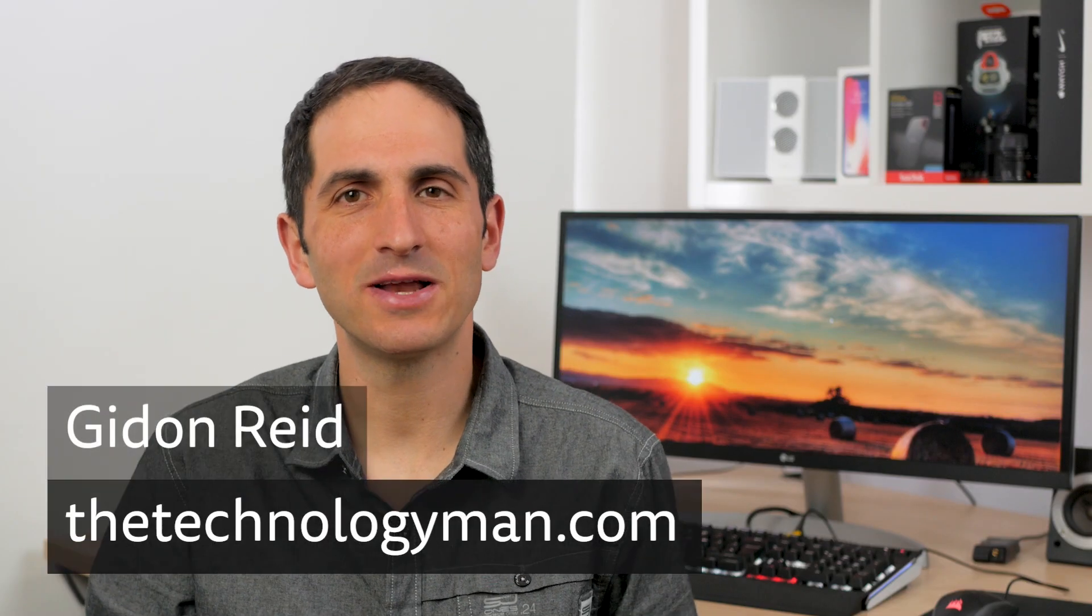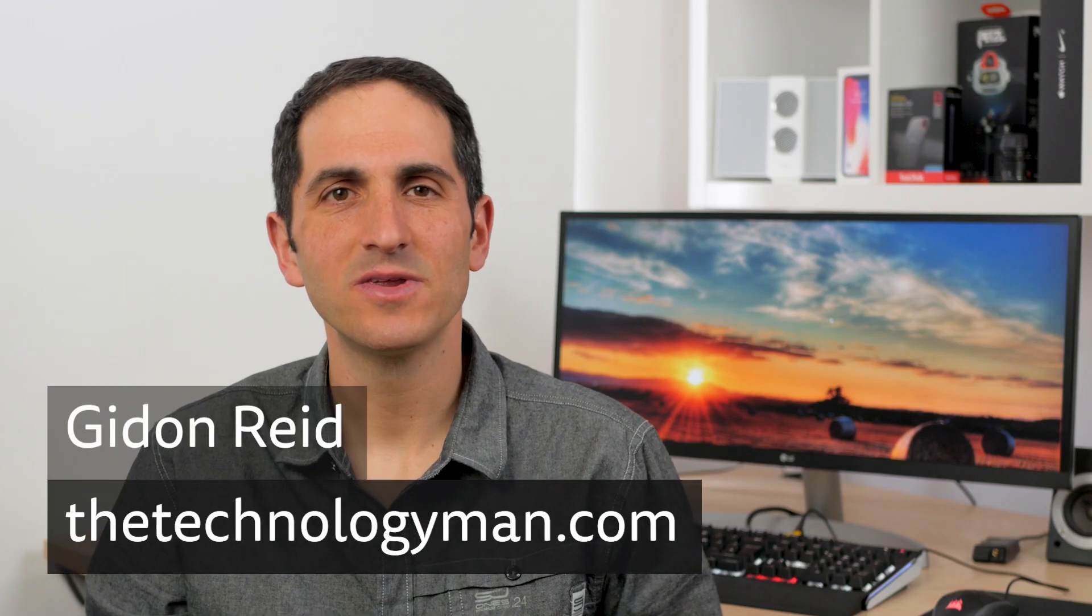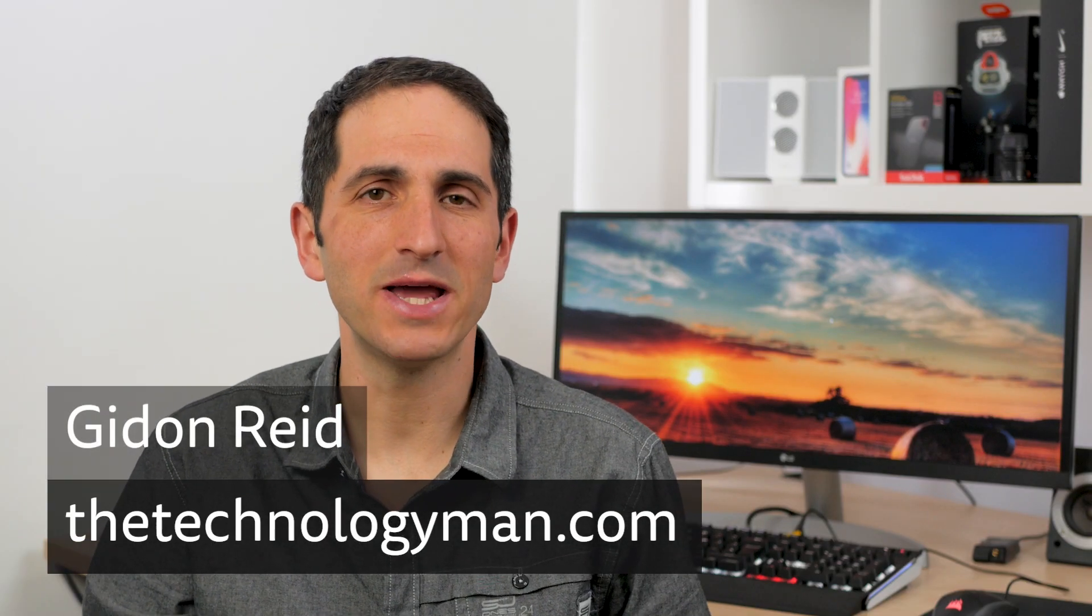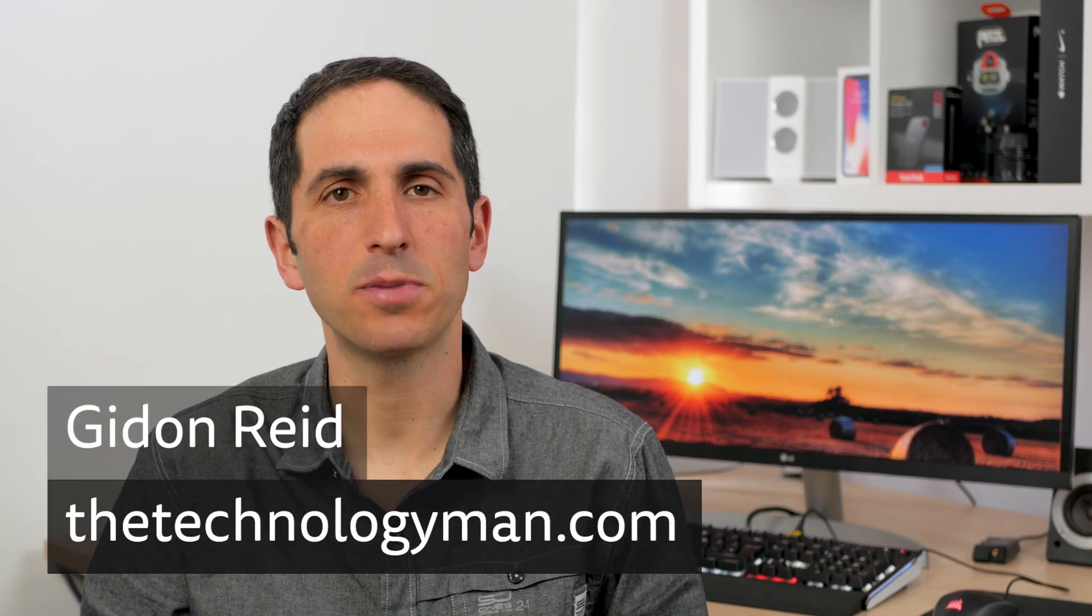Hi I'm Gidon from TheTechnologyMan.com. Today I'm looking at some inexpensive smart plugs from Amazon that enable you to use voice commands via Amazon Alexa or Google Home to control whatever's plugged into them.